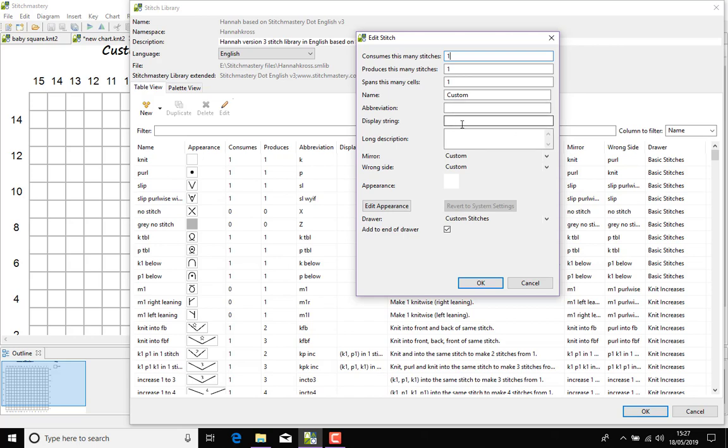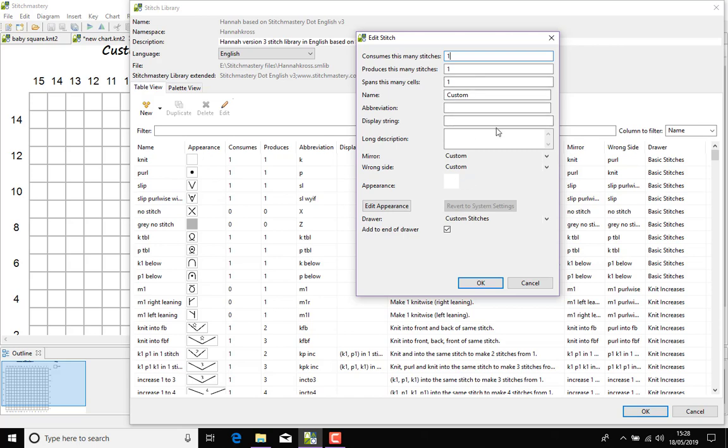The display string is to do with if you are creating a stitch that has multiple stages, so a good example would be slip one, knit one, pass the slip stitch over. In certain parts of the program it will understand that as three separate stitches rather than one stitch with three parts of an instruction, so you may want to use the display string. You can always open any existing stitch and click on Edit to see what the settings are.